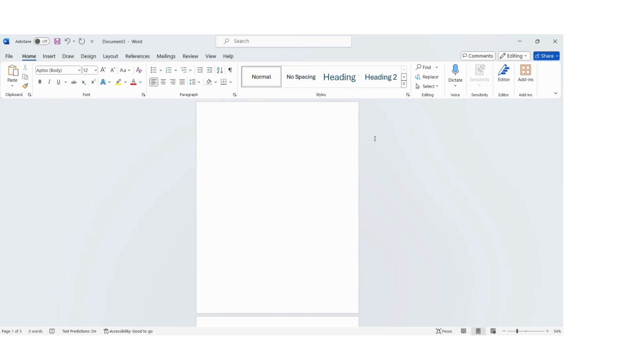Welcome to NetGain's Tech Tip video. Today we are going to walk through how to make one page landscape in a Word document. You'll start by opening up Microsoft Word.